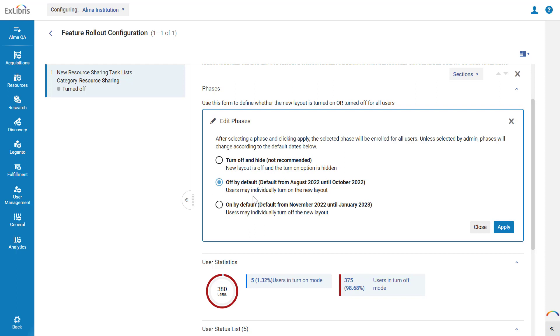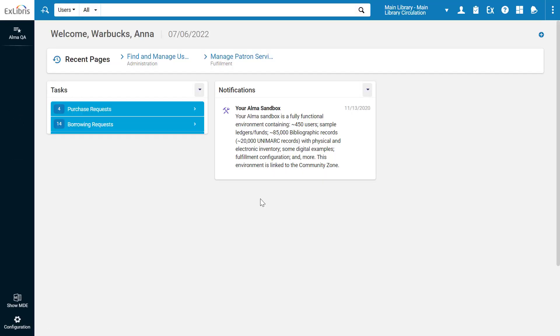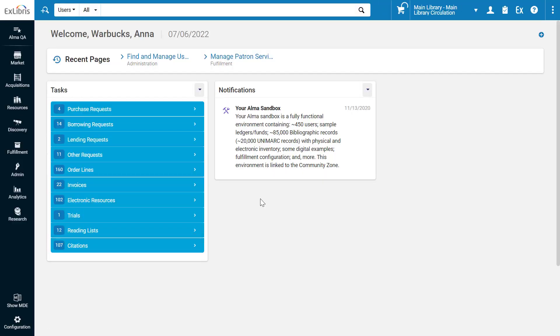As a rule, we recommend keeping the default selection. Note that the default depends on the phase. After selecting your preferred option, click Apply. Alma is refreshed, and your selection will apply for all users. Thanks for joining.